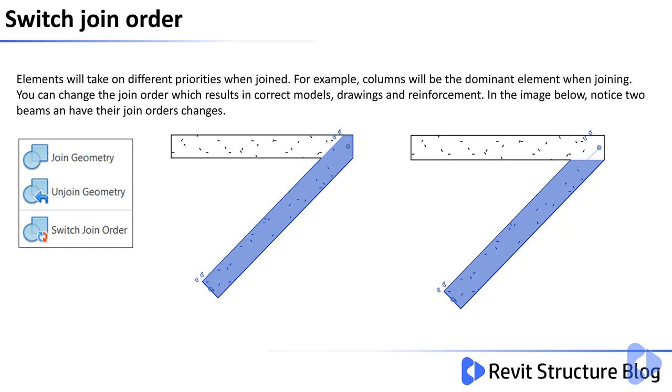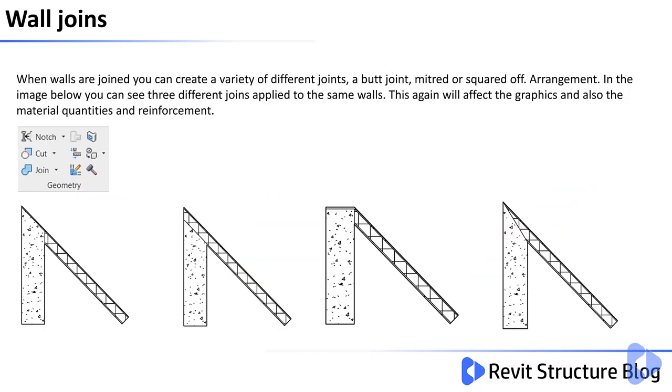In the image below notice two beams have had their join orders changed. When walls are joined you can create a variety of different joints: a butt joint, a mitre joint, or a squared-off joint. In the image below you can see three different joins have been applied to the same two wall configurations. This again will affect the graphics and also the material quantities and reinforcement.